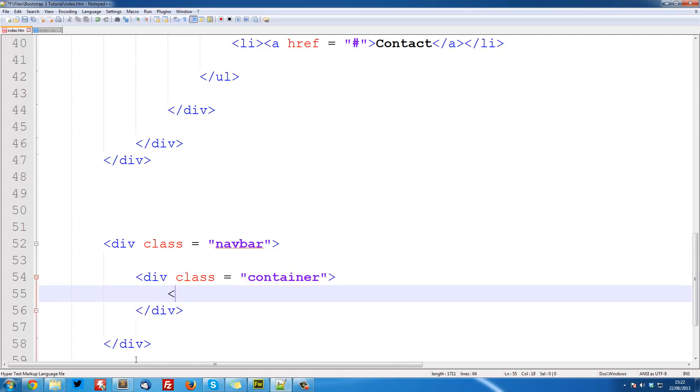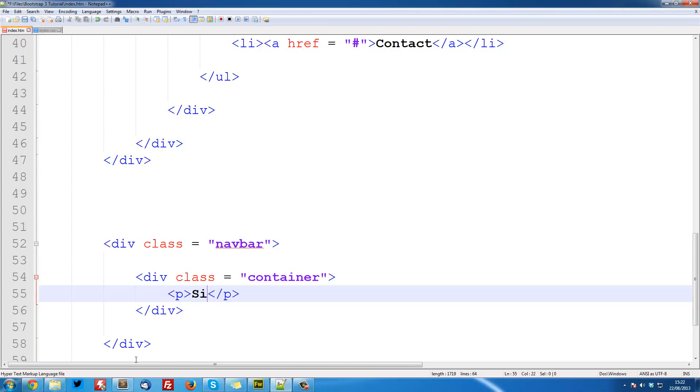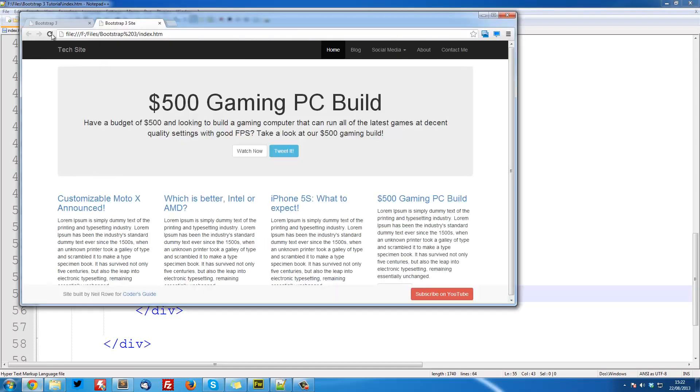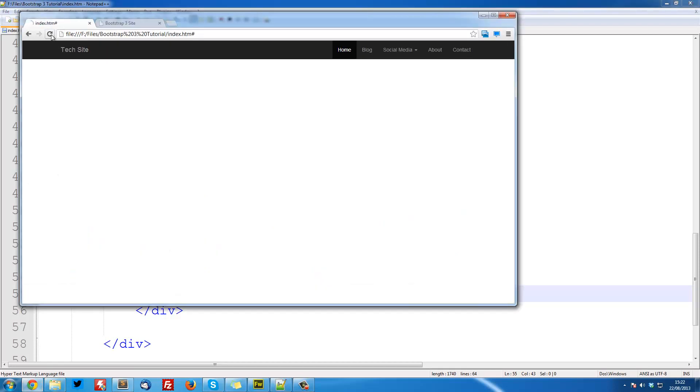The next thing I'm going to do is have a P tag for a paragraph, and I'm going to put site built by Neil Rowe. So now if we save that, and we refresh it, you see it says site built by Neil Rowe.